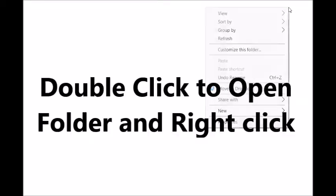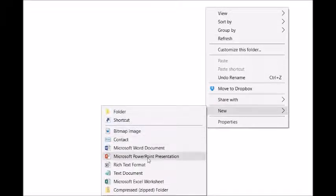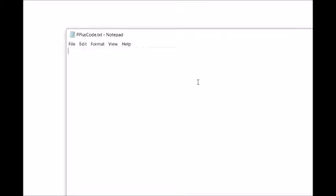Next I double-clicked and chose New, and this time I could choose a text document. I named my document P plus code and double-clicked to open that. I typed in my code.